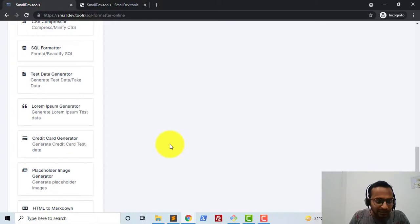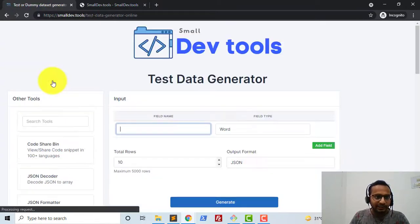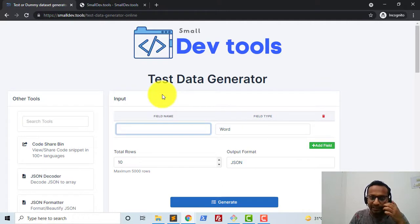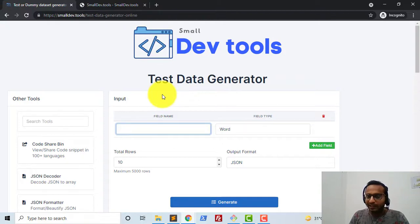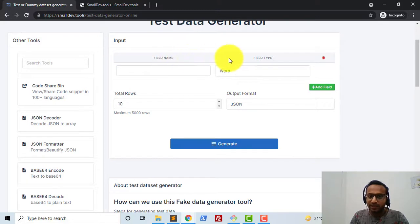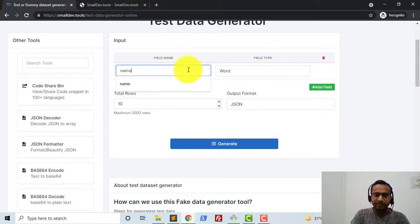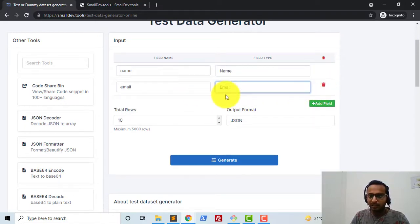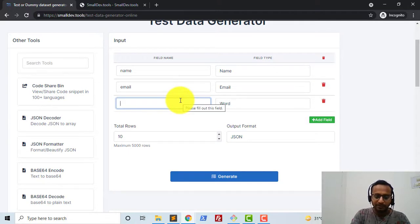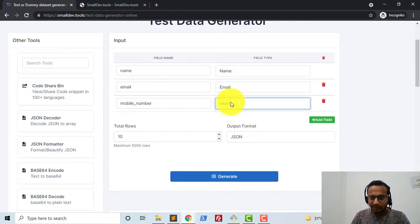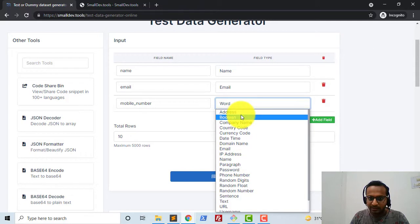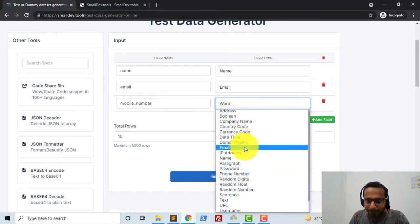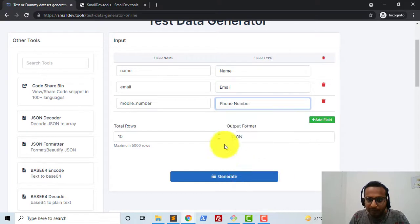Let me also show a demonstration of the test data generator. In this tool you can generate dummy data which you can feed into any application. There are two columns — the first is the field name and the second is the field type. I'll type 'name' as the first field name, then add 'email', and then add a mobile number field where I can see lots of different field types available — I'll select 'phone number'.